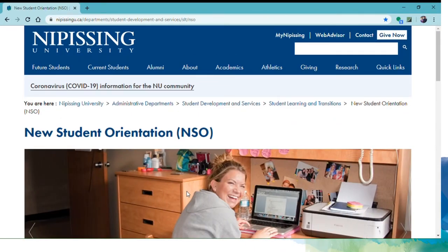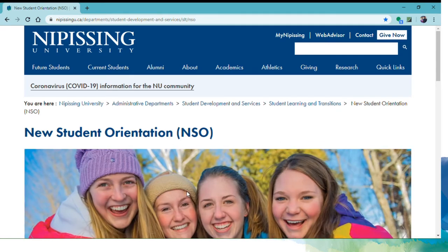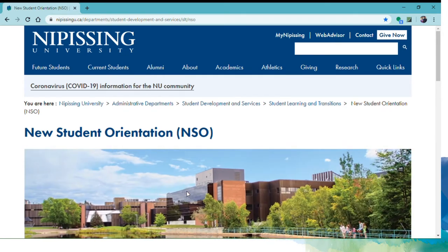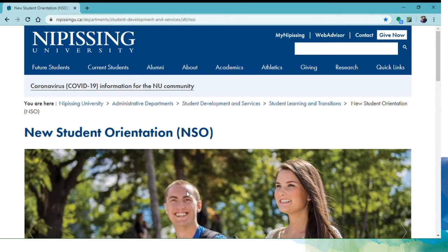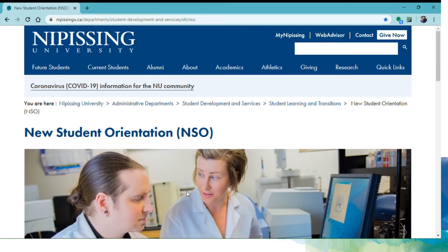Now that you know where to find a list of what to take, let's focus a bit on actually building your timetable. First, you will want to print off a blank timetable so you can start to pencil in your options and ensure you aren't trying to register for two courses that are taking place at the same time. You can find a timetable on the NSO website.